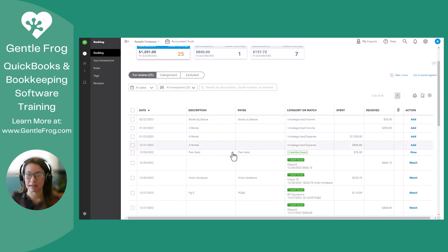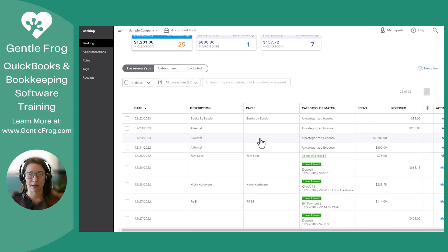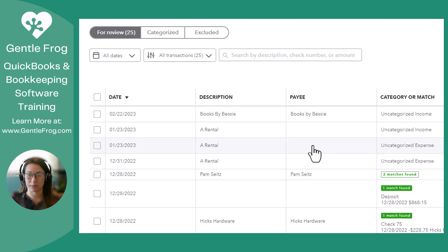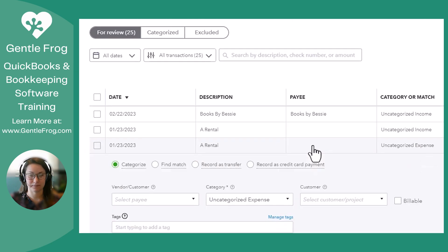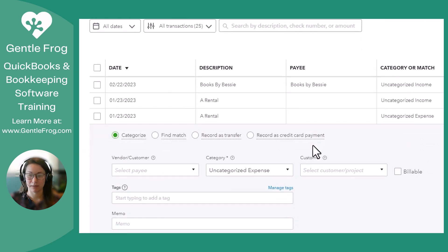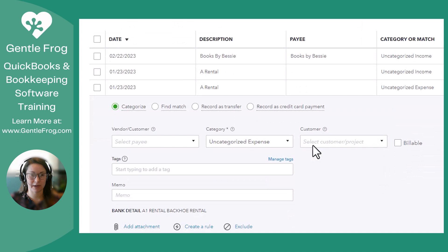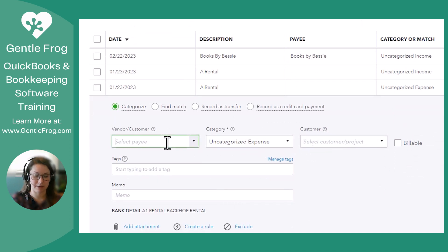Down here, we have an expense, but I don't have a payee yet. So I'm going to click on this one. Brings up the screen, and we're just going to add the vendor right here.